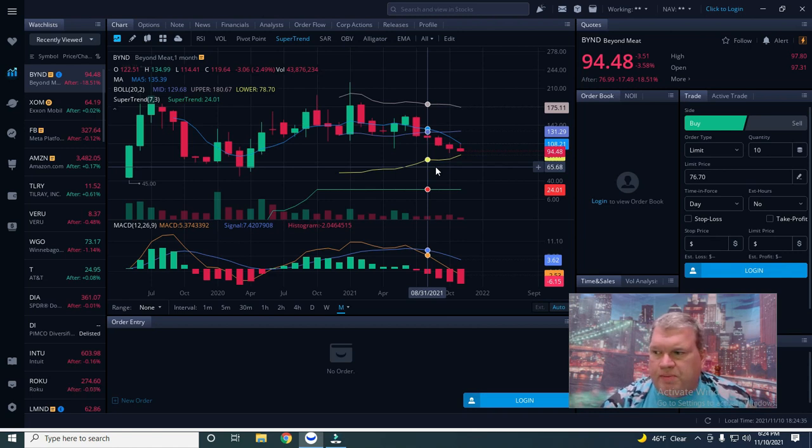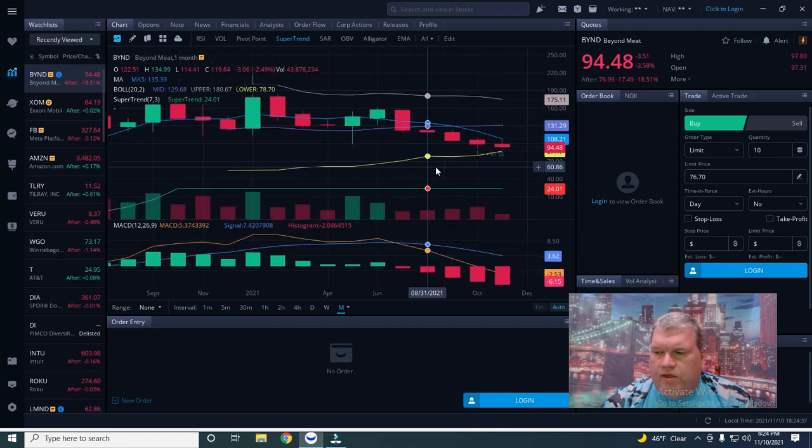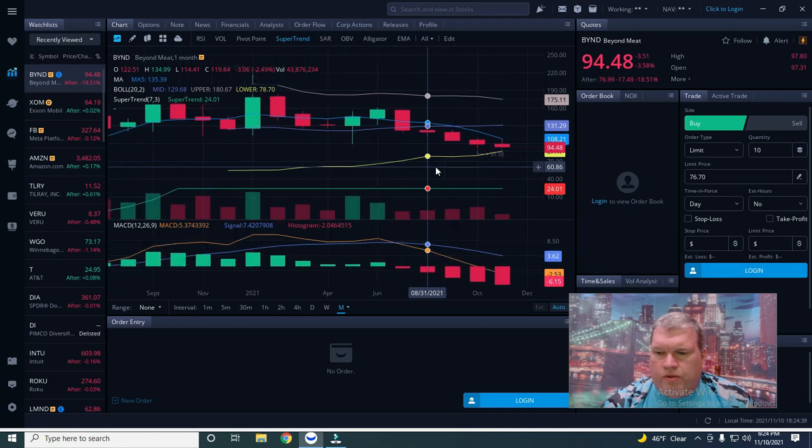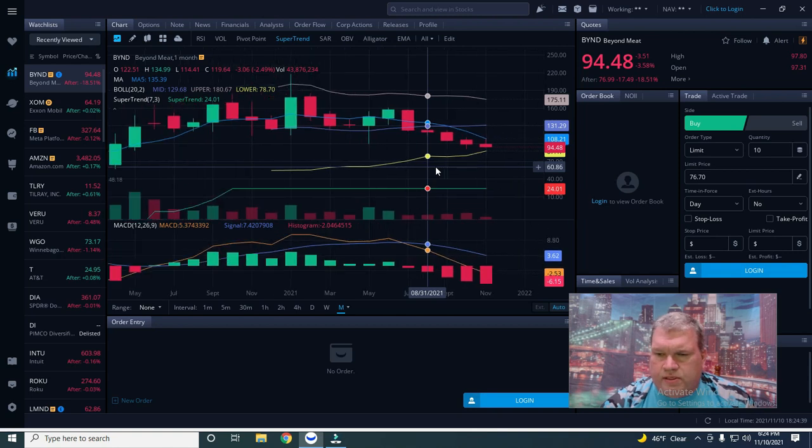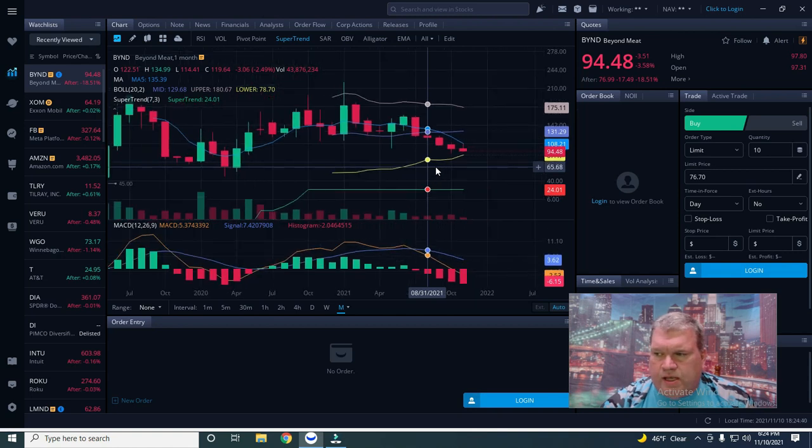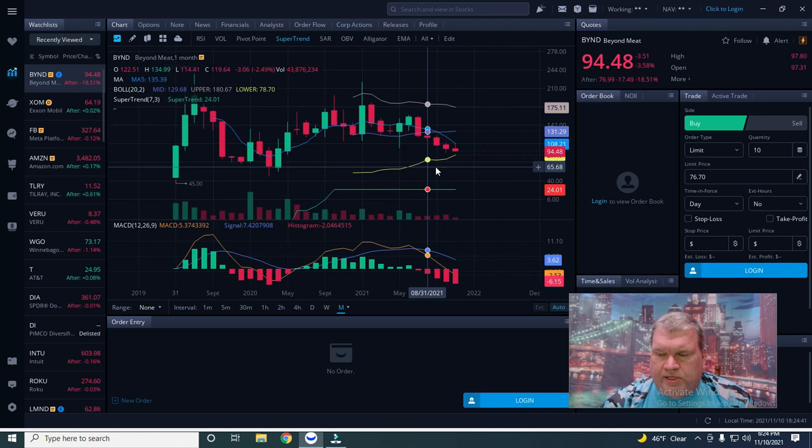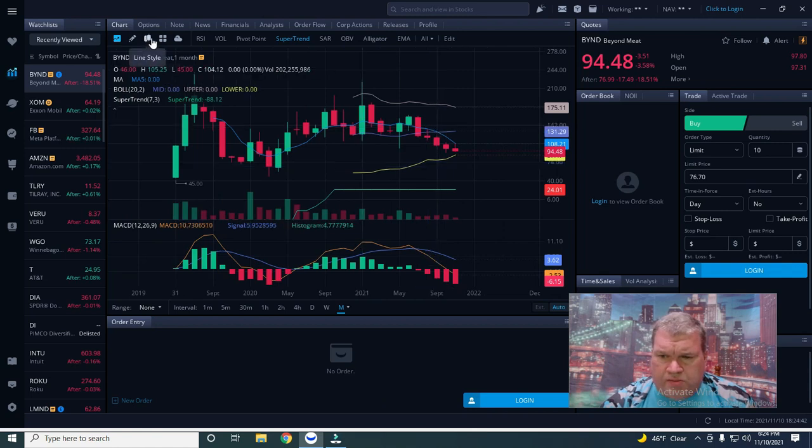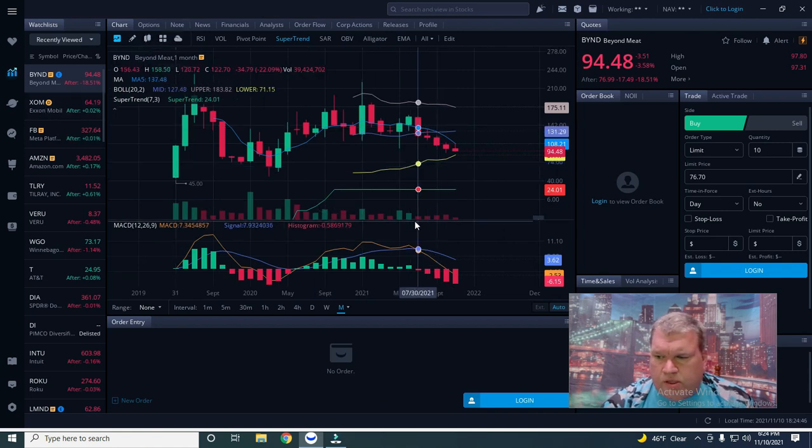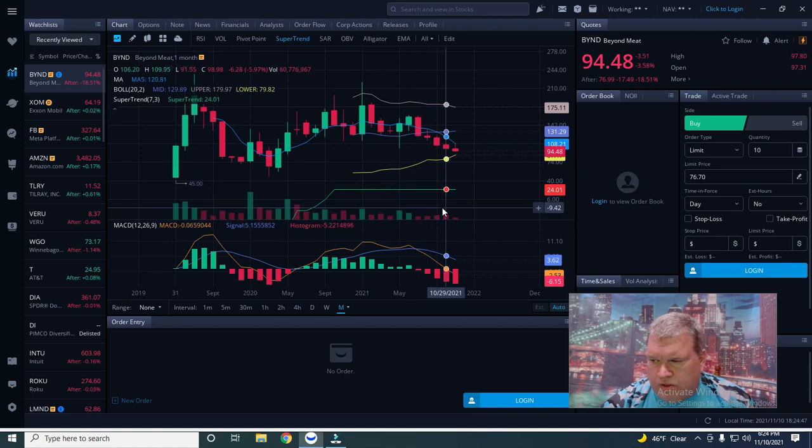Problem is, puts are going to be very expensive because they know that the move is down. Nobody's going to get into calls because there's not going to be much of a bounce on this one.